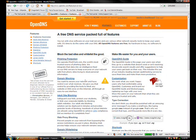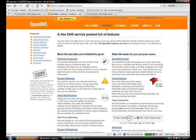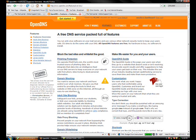Domain blocking. You want to secure your network and have control over what resolves. We give you that control by providing the tools to block any website or DNS zone on the internet, all through an easy-to-use interface.